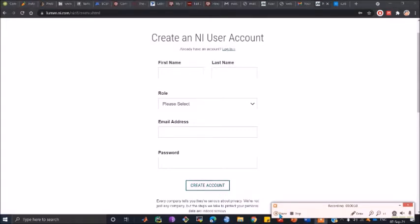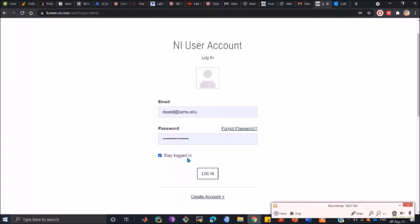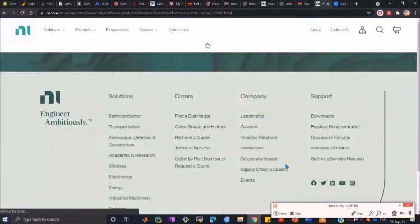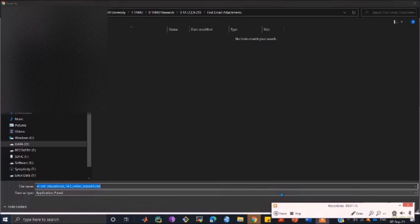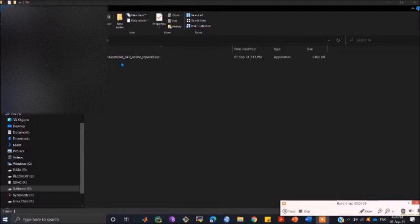Once the account is created, we will follow the same step and login. Once we have our email ID and password, we click on stay logged in and then log into this particular account. This has started the download of National Instruments Educational Package for Multi-sim.